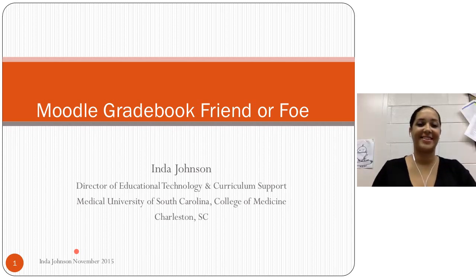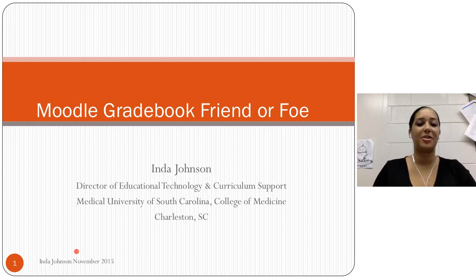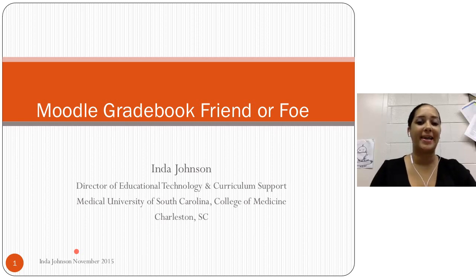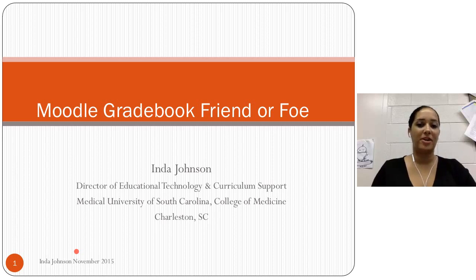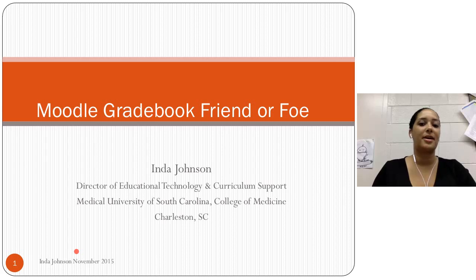Thank you, I do appreciate the time you put into it and all the effort that goes. My name is Inda Johnson, and I am the Director of Educational Technology and Curriculum Support here at the Medical University of South Carolina, the College of Medicine, and that is in Charleston, South Carolina.